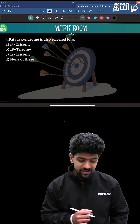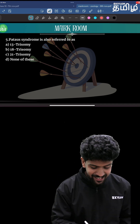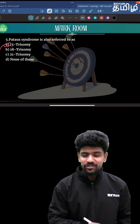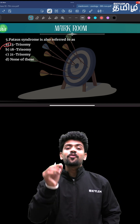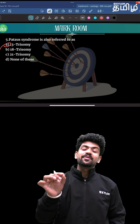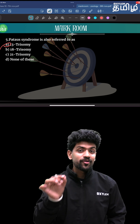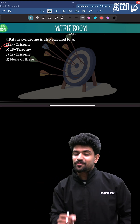The last question: Patau's syndrome is also referred to as Trisomy 13 — an extra chromosome in the 13th segment.